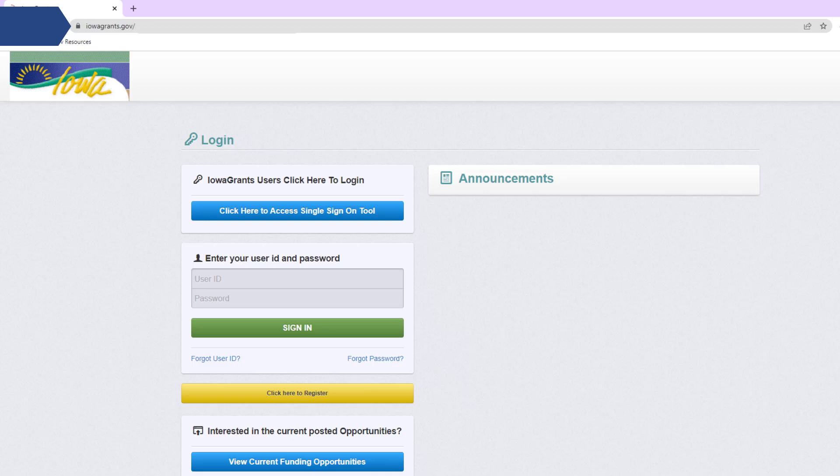Once you get to iowagrants.gov, go ahead and click on the blue button that states 'Click here to access the single sign-on tool.'